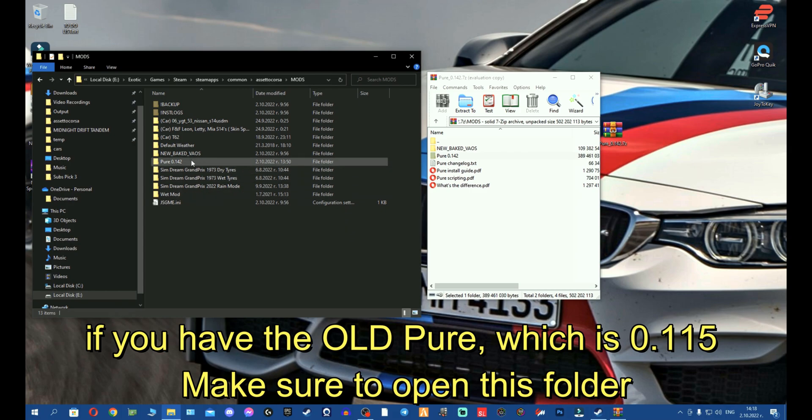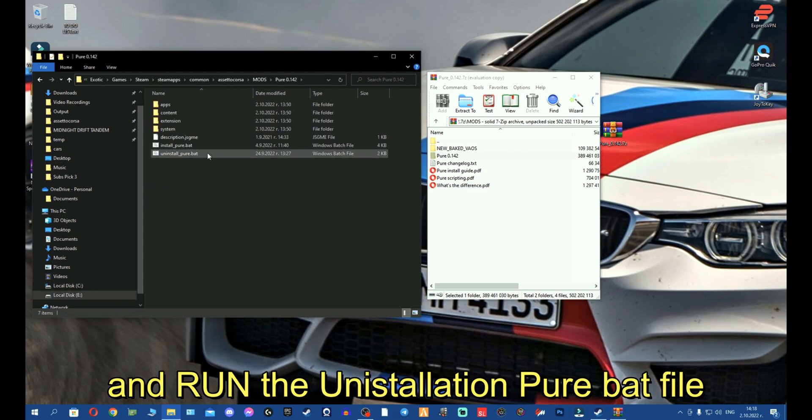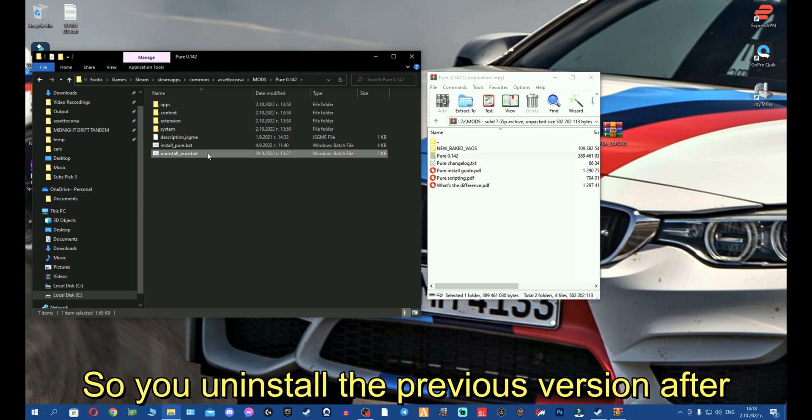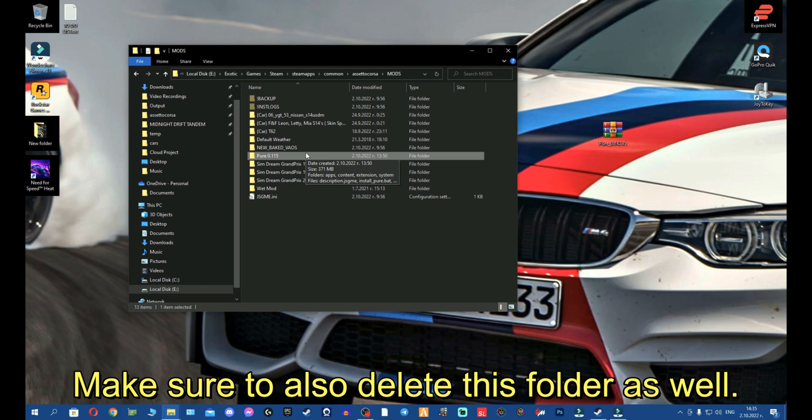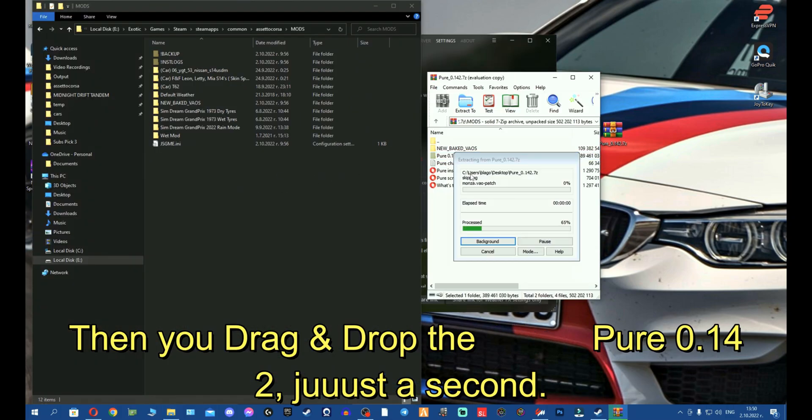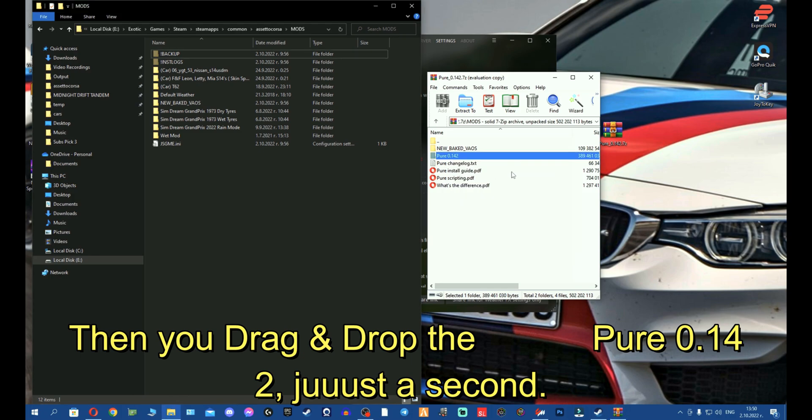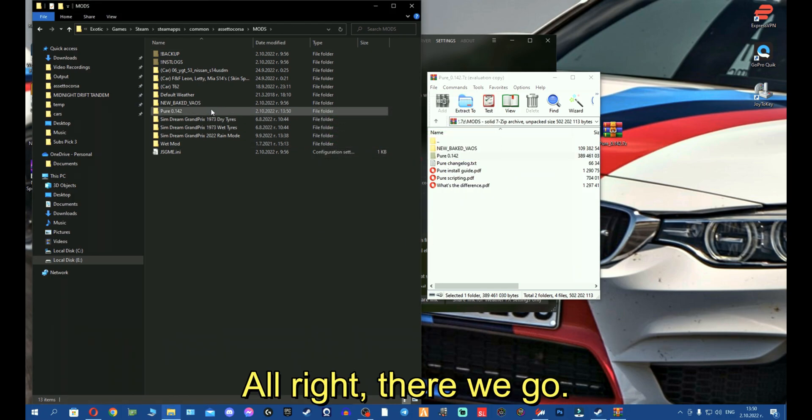If you have the old Pure which is 0.115, make sure to open this folder and run the uninstall Pure batch. So you uninstall the previous version. After you have uninstalled via the batch file, make sure to also delete this folder as well. Then you drag and drop the Pure 0.142.